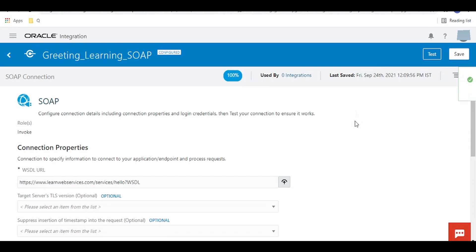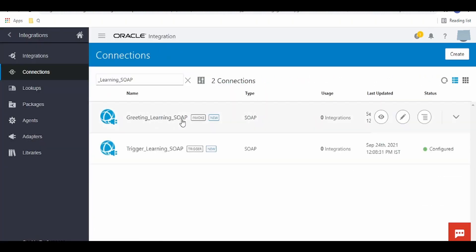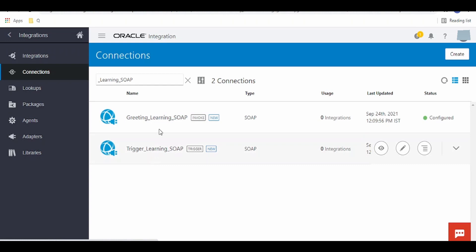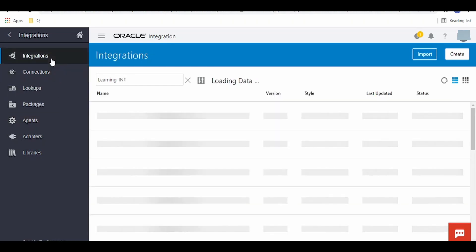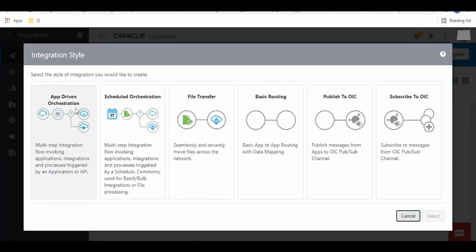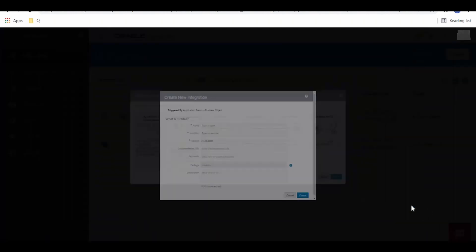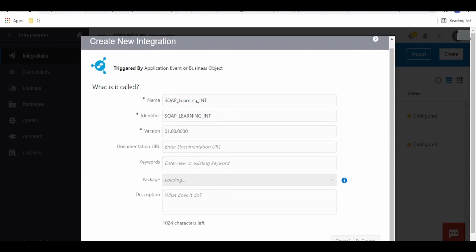We are done with our connections — we have built a trigger connection as well as an invoke connection. Now switch over to Integrations, click on Create, select App Driven, and click Select. Give some meaningful name; if you have a package, provide the package details and click on Create.